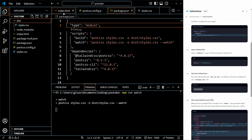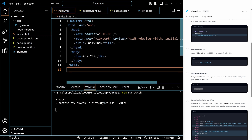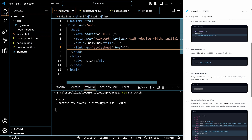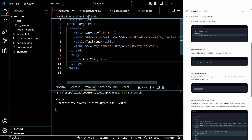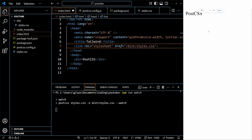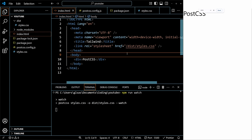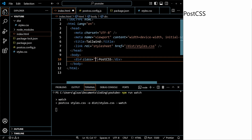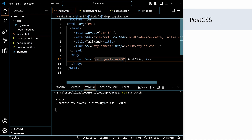Now we have to go back to index.html and import that styles file from the dist folder. Let's see our output — as soon as we save, the font should change. We can see that it changed. Now let's add some background and some padding just to confirm Tailwind is working. As you can see, it changed.